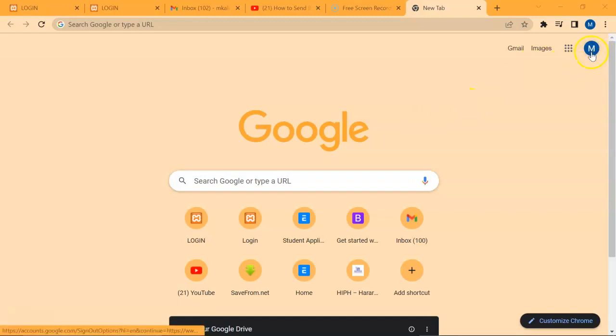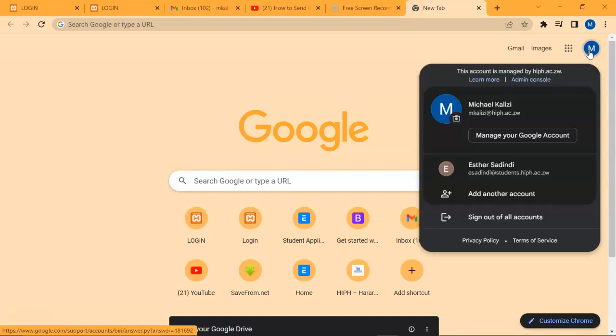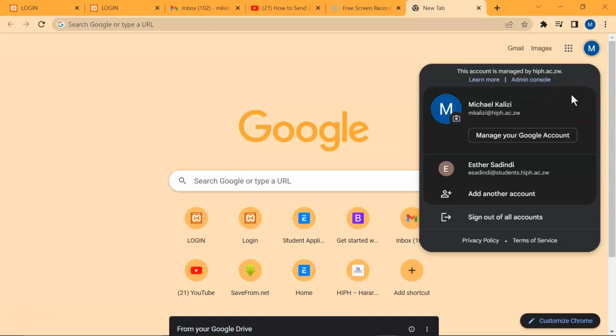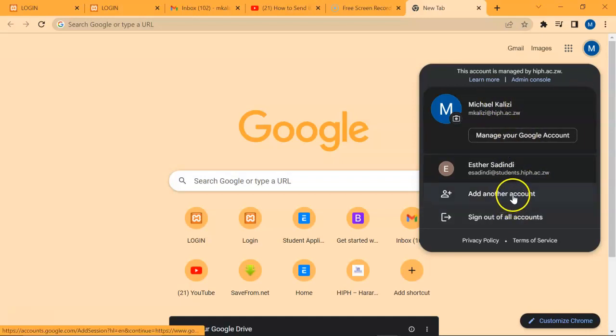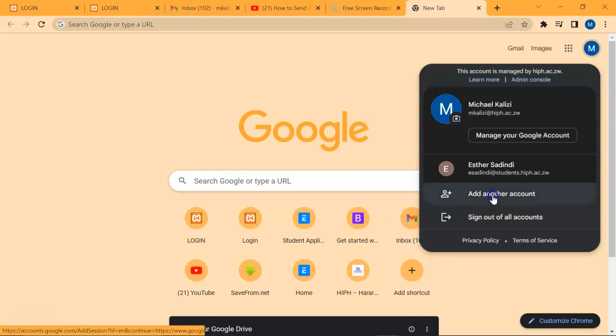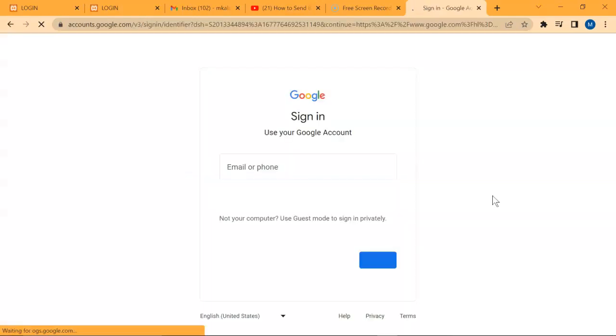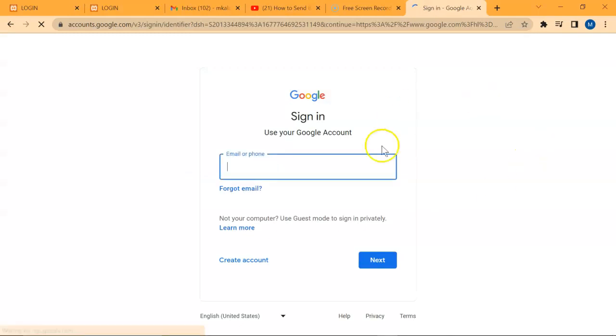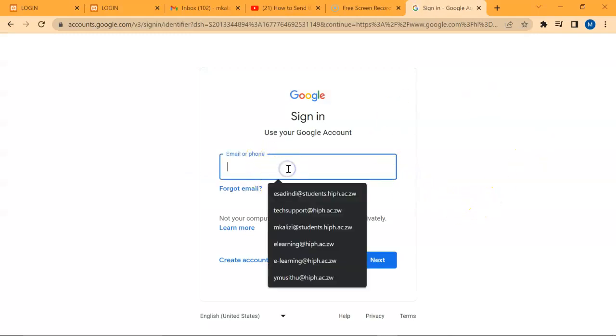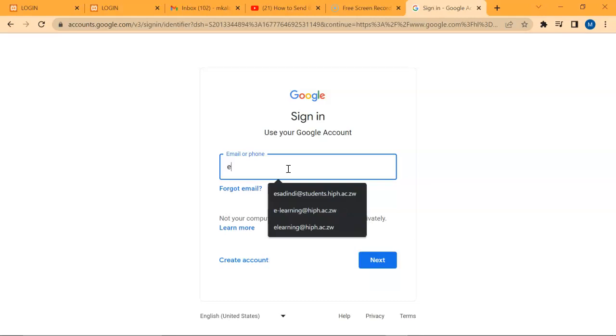There's an icon that shows the Google account you're currently logged into. That is where you select another account. Now we input the details that we were given as our student email addresses, for example...